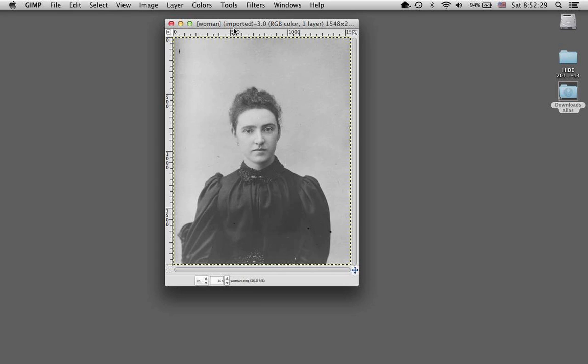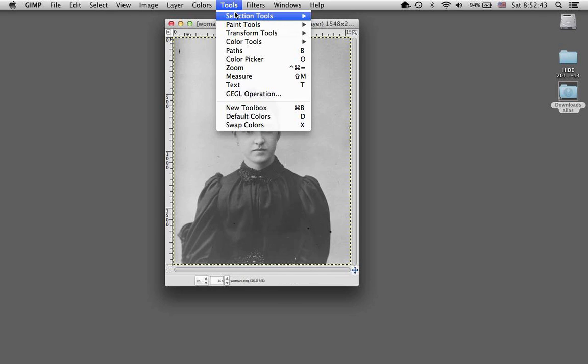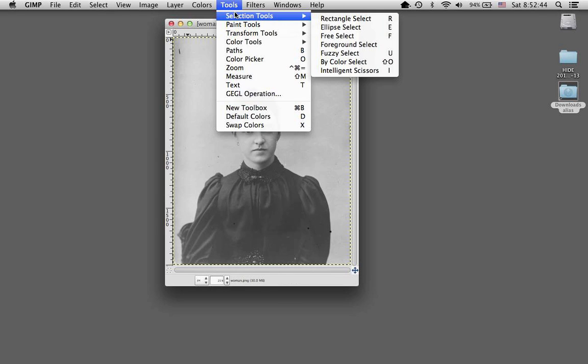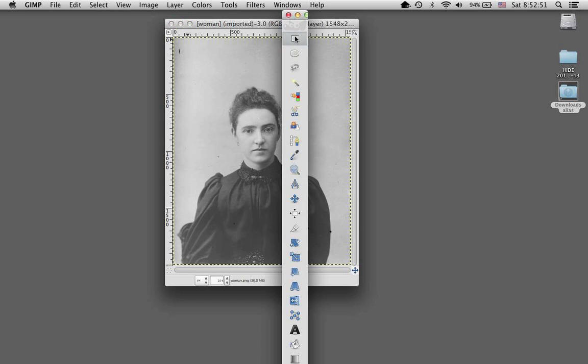So the first thing I would want to do is to crop it, and I need my rectangle selection tool to do that. Several ways to get the tool, you can click on R on your keyboard. You can go to Tools, Selection, Tools, and select Rectangle. And you can also bring up your toolbar, your toolbox window, and select the Rectangle tool from that.